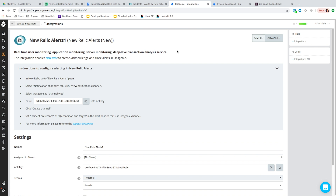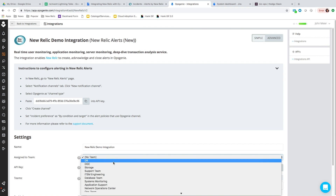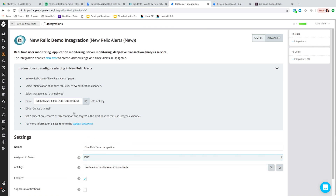We do have an advanced mode which offers more functionality — you can filter on alerts and route them to specific teams. For this demonstration, I'll show how to set up a single channel in New Relic and route those alerts to Opsgenie. I'm going to call this my New Relic demo integration and route these alerts to my DGC team. Then I'll copy and paste the API key and go back to New Relic.